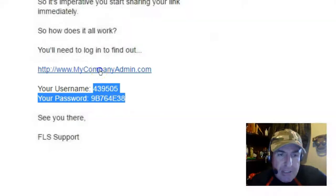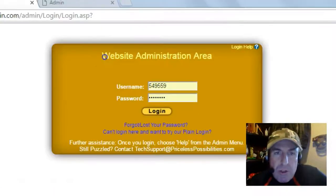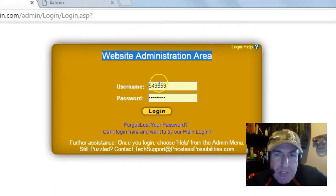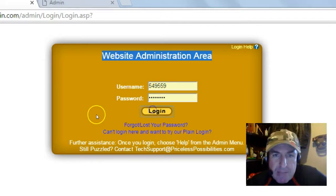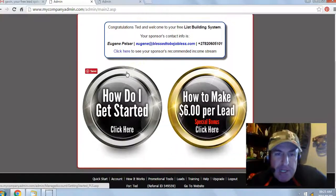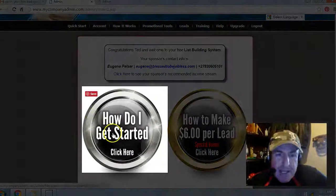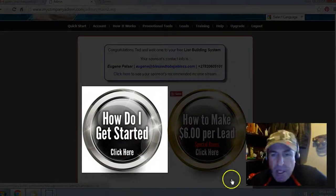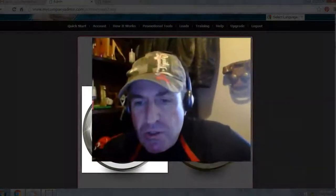Click on the login link. You'll be brought to your website administration area. Enter the temporary username and password, then click login. That's it — you're in the back office of your free lead system. Next, click on 'How do I get started' and watch the getting started video.